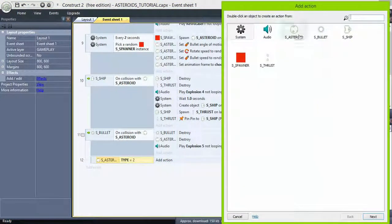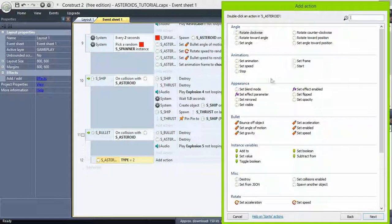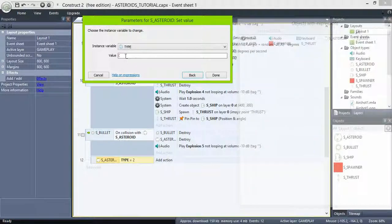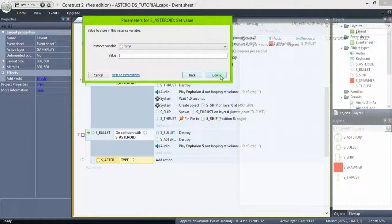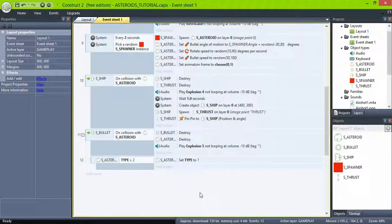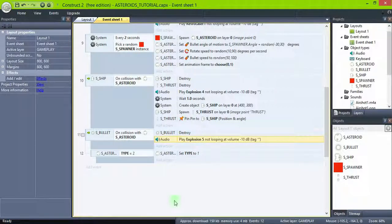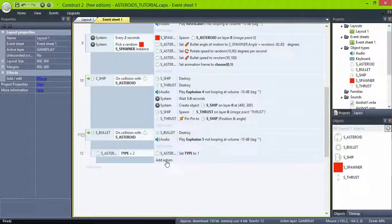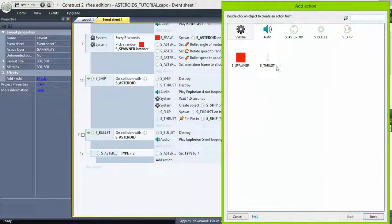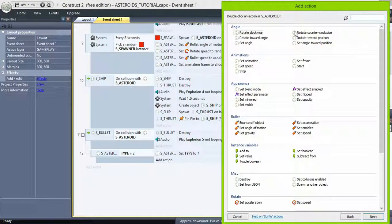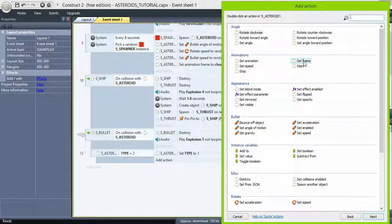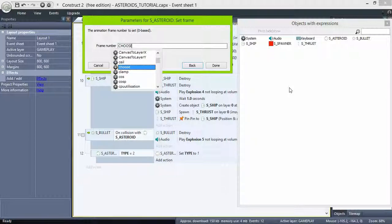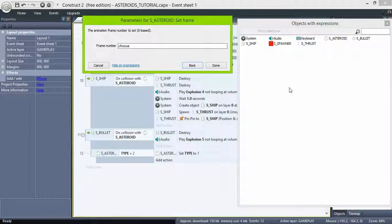Then set it to 1. Also delete the destroy asteroid action in the parent event. Then set the asteroid frame to choose 2 or 3, which are the sprites for the smaller pieces.